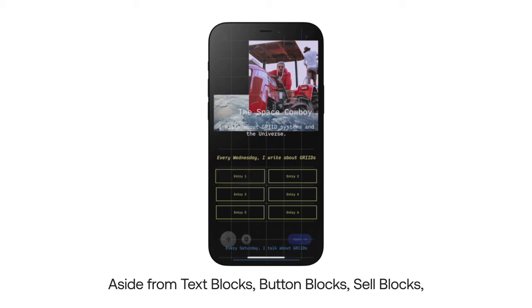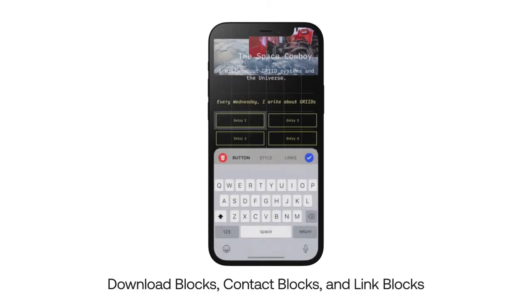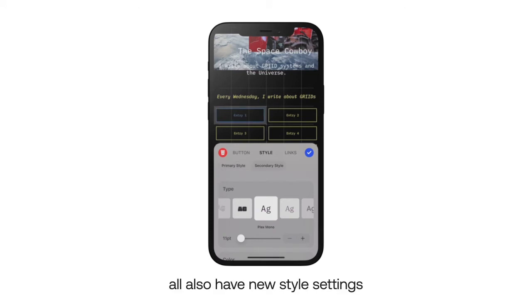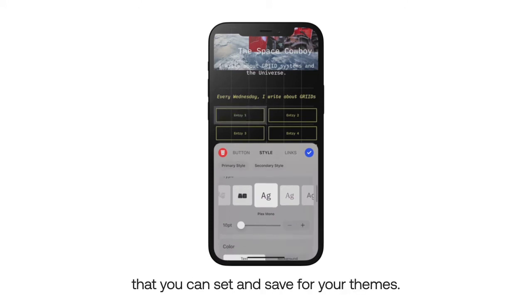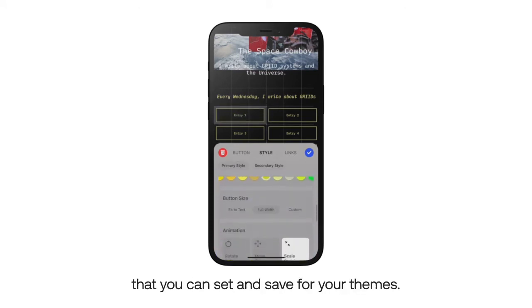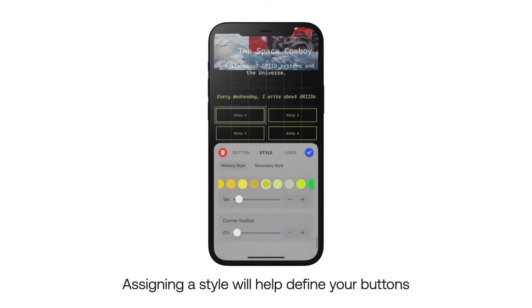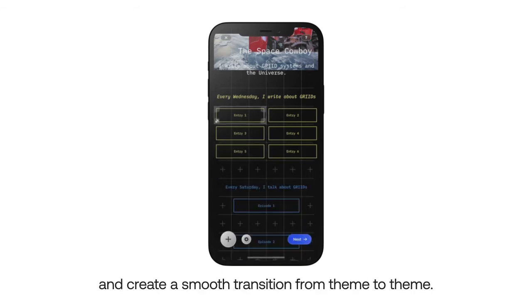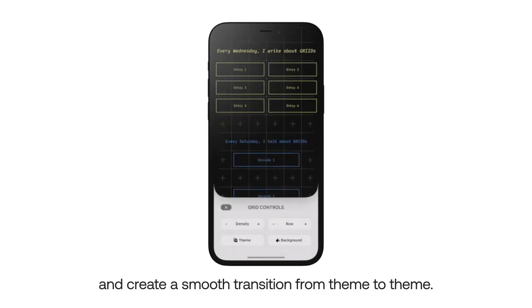Aside from text blocks, button blocks, cell blocks, download blocks, contact blocks, and link blocks all also have new style settings that you can set and save for your themes. Assigning a style will help define your buttons and create a smooth transition from theme to theme.